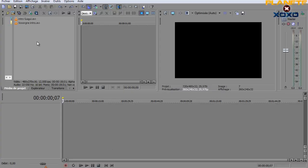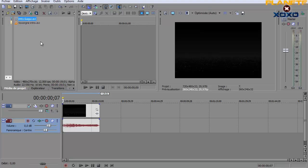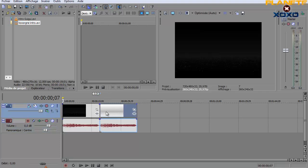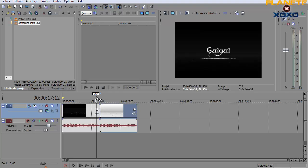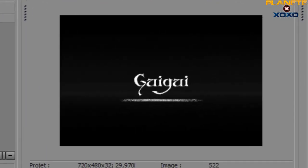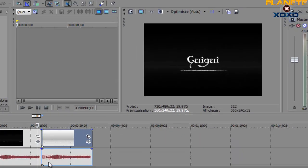On va importer nos deux parties de vidéos. On va les mettre dans la bande. Voilà. Alors ce qu'on veut, c'est qu'elles se succèdent toutes les deux avec un petit fondu entre les deux. Donc pour le moment on va regarder très calmement ce que ça donne sans fondu. On peut voir que c'est très très moche et que ça change directement d'un coup comme ça.